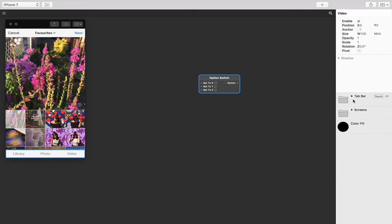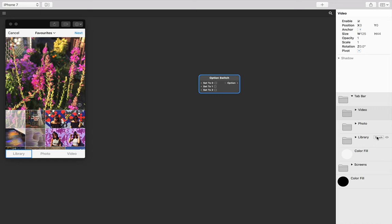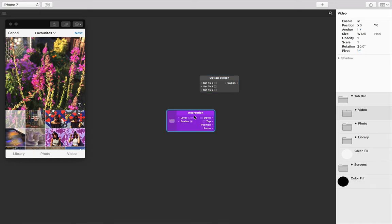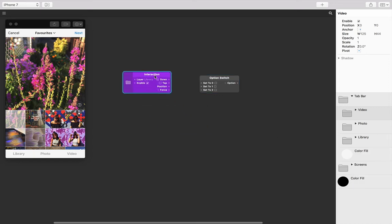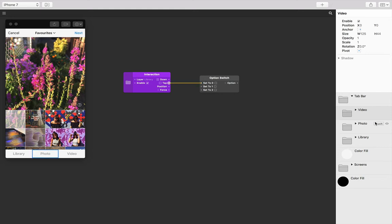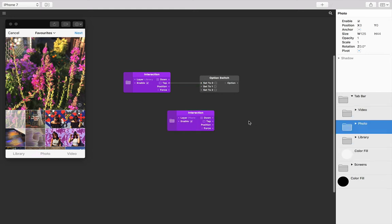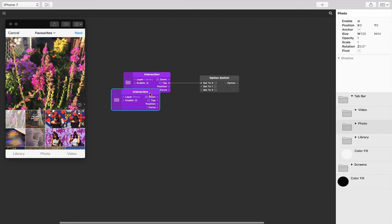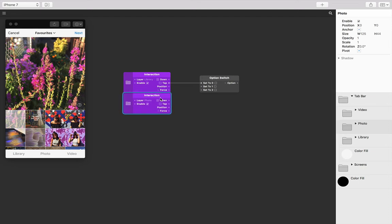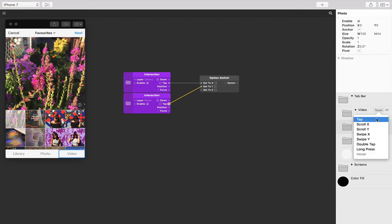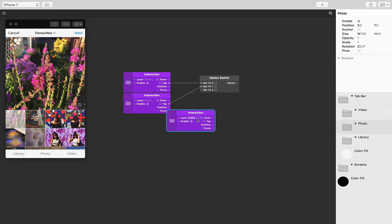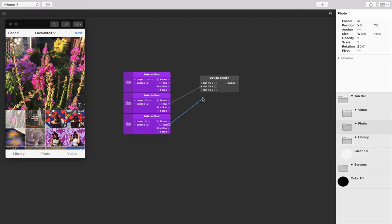Let's open the tab bar group, hover over library, click on touch and then tap, connect the tap to the first input, and do the same for photo touch and tap to the second input, and then the same for video touch and tap to the third and last input of the option switch.